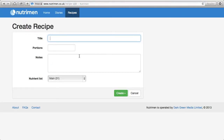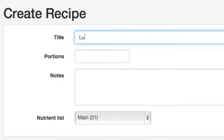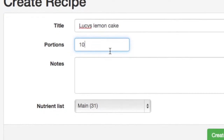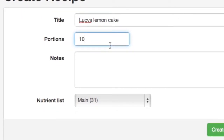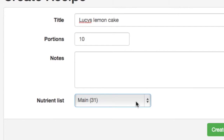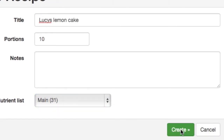The title of our recipe is Lucy's Lemon Cake and it makes 10 portions. We have to decide how many nutrients you want to analyse, and for the vast majority of purposes 31 is plenty. Then click create.